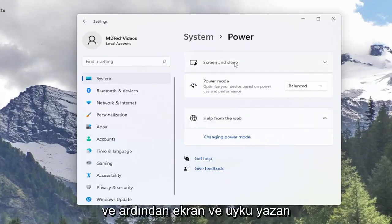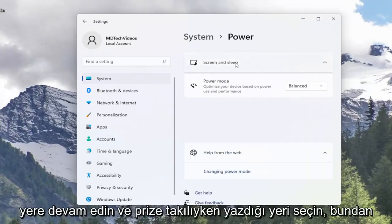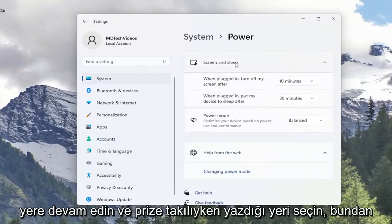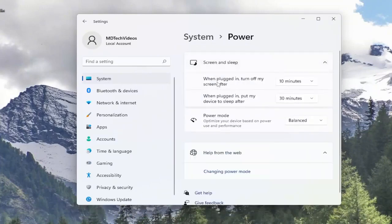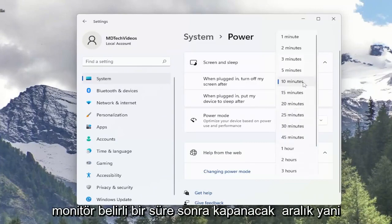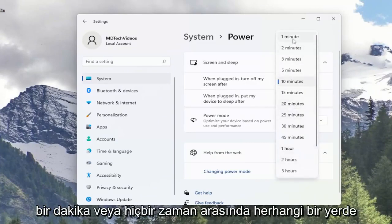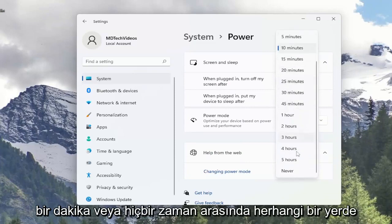On the right side you want to scroll down until you go to power, so go ahead and left click on that. Then where it says screen and sleep, go ahead and select that. Where it says when plugged in, turn off my screen after — this will just turn off the monitor after a certain time interval, anywhere between one minute or never.